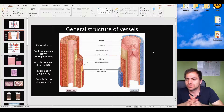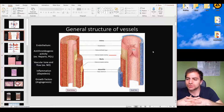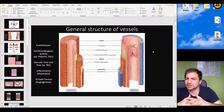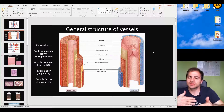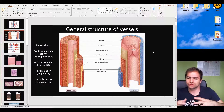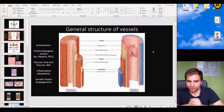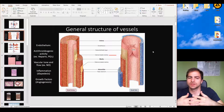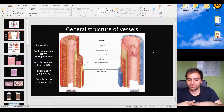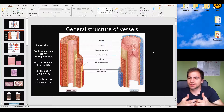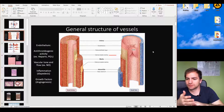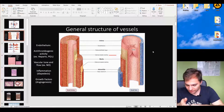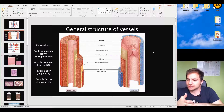Here we meet the term endothelium, which is nothing more than a simple squamous epithelium. When a cell has a specific term in a location, it typically means it has a unique function. The endothelium has many functions — one is to control the formation or inhibition of blood clots. In a healthy vessel, one typical function is to prevent blood from clotting, achieved through production of different molecules.